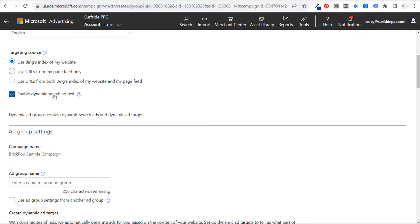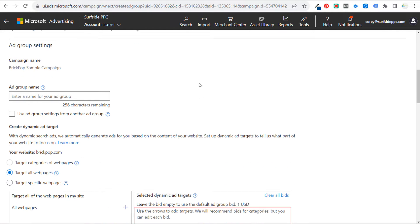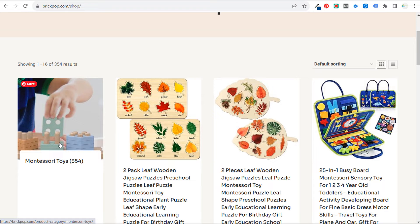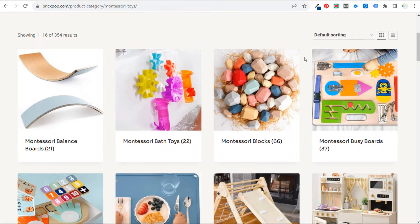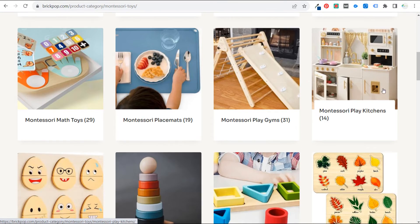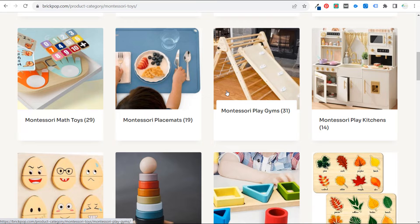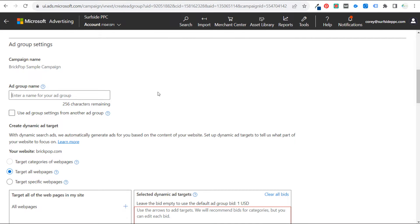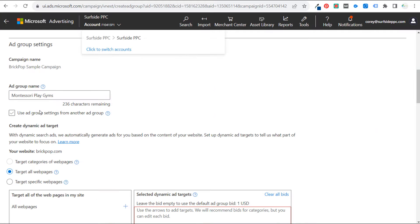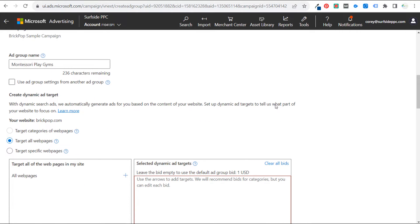We're going to enable dynamic search ad text — I'll go through that in a bit. Let's name our ad group and choose one of the pages on my shop. We'll choose a product category page. For this specific dynamic search ad, we're going to target Montessori play gyms. We'll copy that URL and come back to our Microsoft Advertising account. Let's name the ad group: Montessori play gyms.